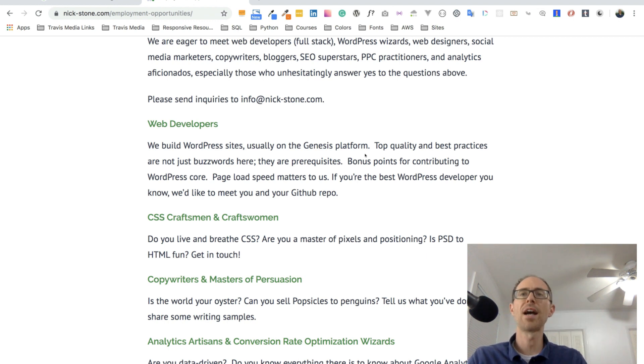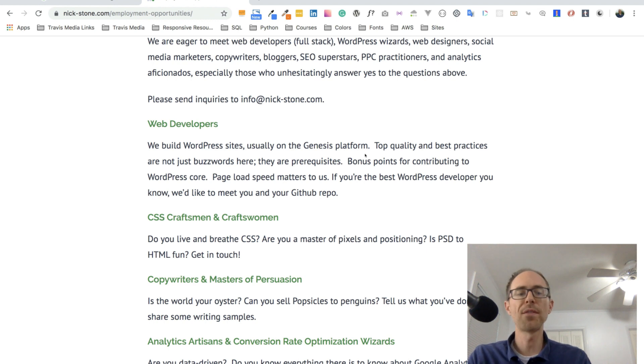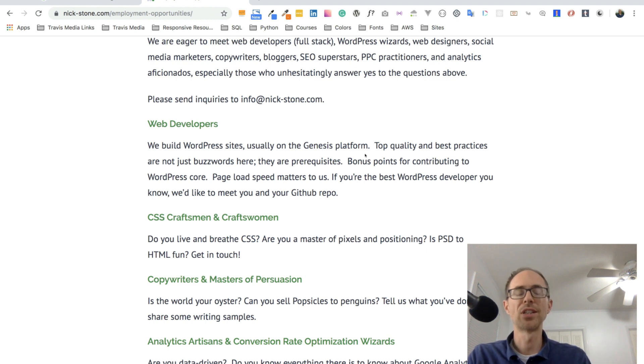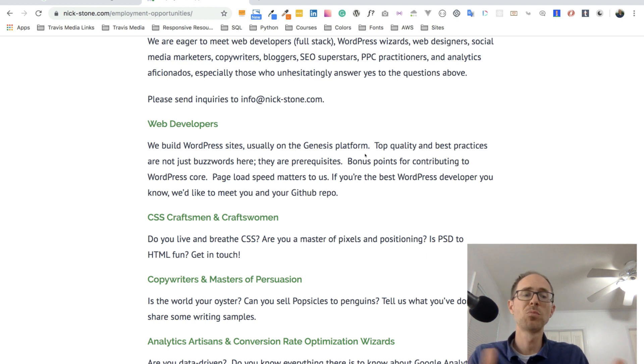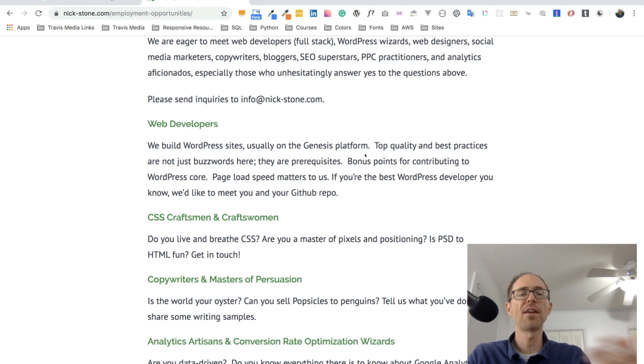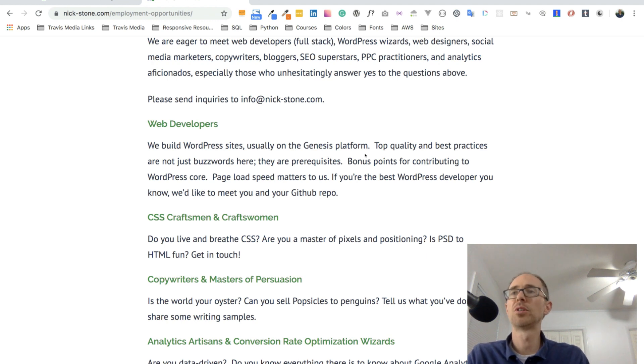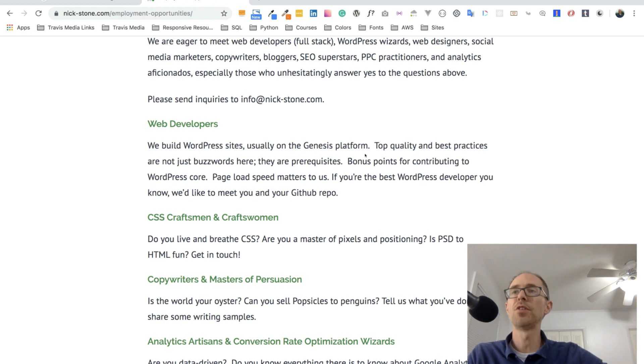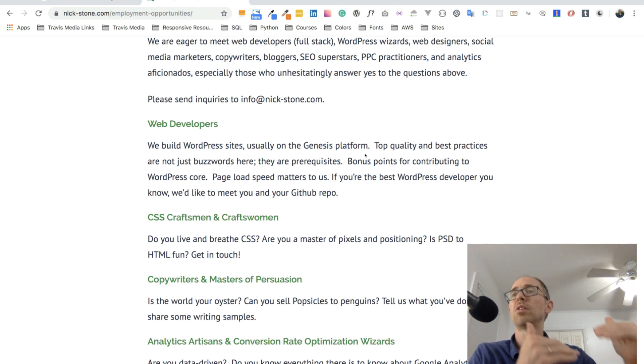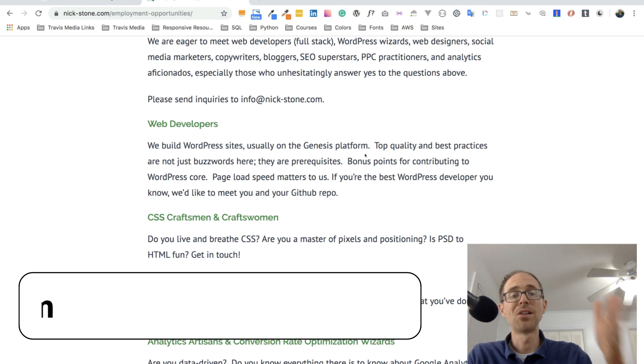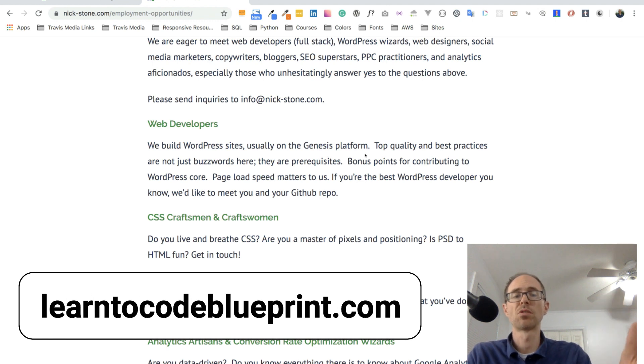So when I wrote this guy, the first thing he said was send me your GitHub profile. Now, if you don't have a GitHub profile, you pretty much don't exist in the developer world. You have to have a GitHub profile. You have to have some sort of portfolio to prove that you can code, to prove that you know what you're doing. You don't have to be excellent. You just have to prove that you know what you're doing because they may just start sending you really easy work upfront.